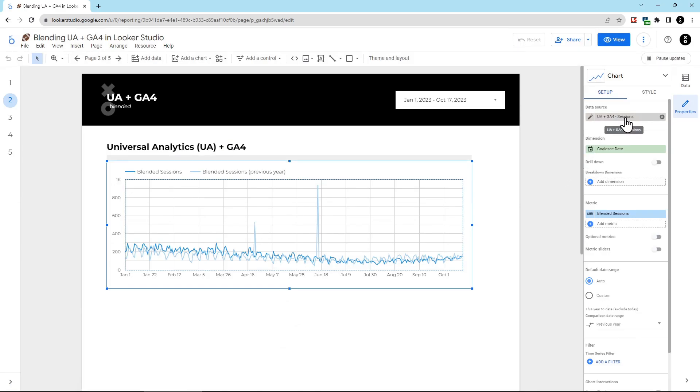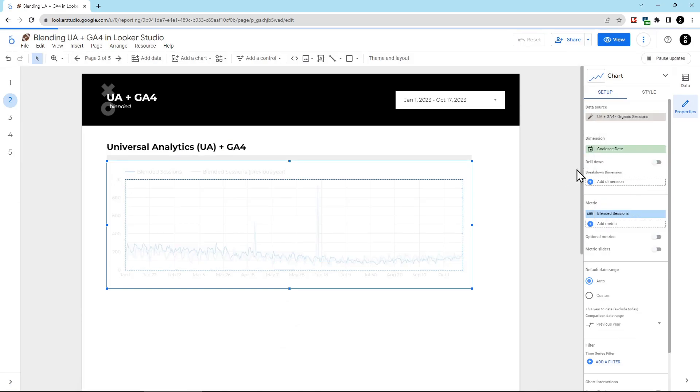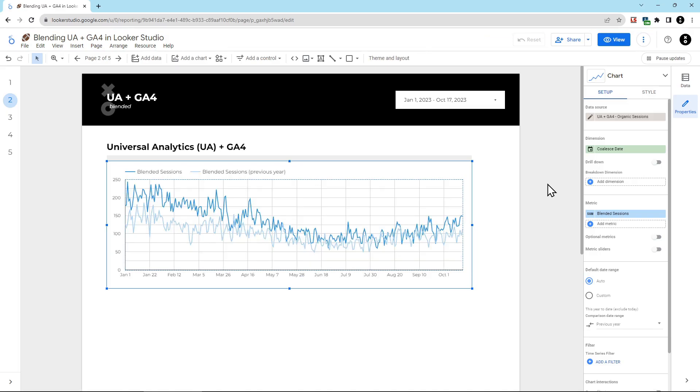And then what we're going to do is we're actually going to change the data source of this chart to use that new organic sessions. And now you can see the data showing organic sessions instead of all sessions. So this is a really easy way to filter down this data. We use this quite a lot with different client reports. We'll have different filters for things like organic search, paid search, etc. Just make sure to create different blends for each type of filter that you want to create. So you're not accidentally removing a filter on something that's actually in use.